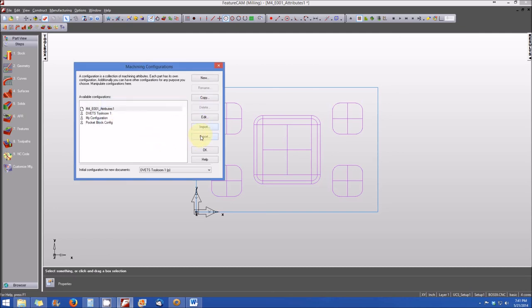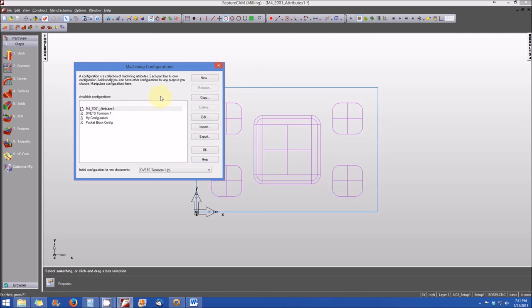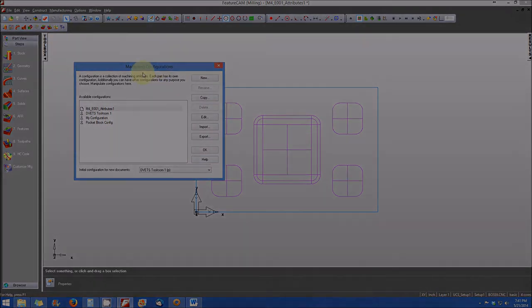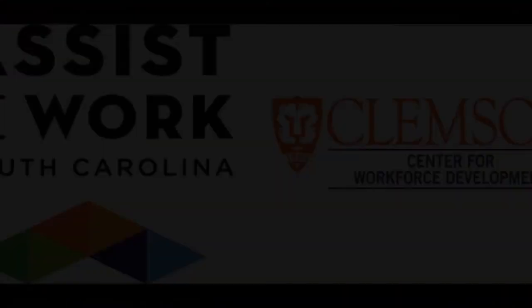Although we won't cover that in any detail in this particular lesson. You can also access the help menu for more information from the FeatureCam help menu or help file on manipulating these machining configurations.